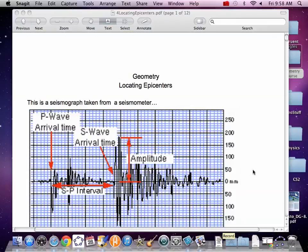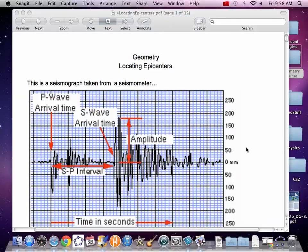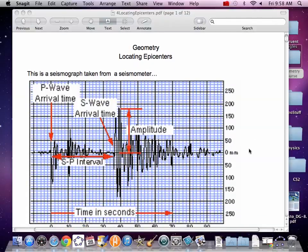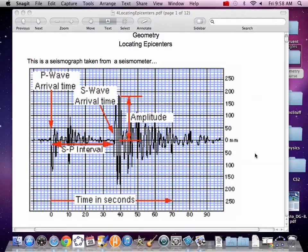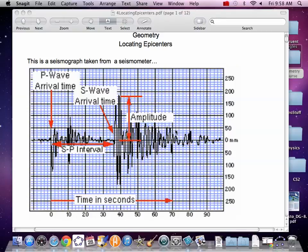We are going to use circles in an application about locating the epicenter of an earthquake. So we've got to understand some earth science. Here's a seismometer. You've got to picture this as a roll of paper coming from the right, feeding to the left.